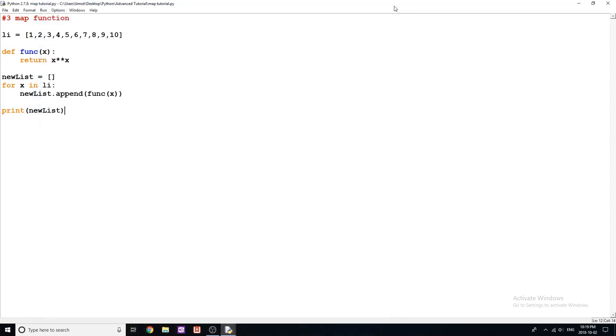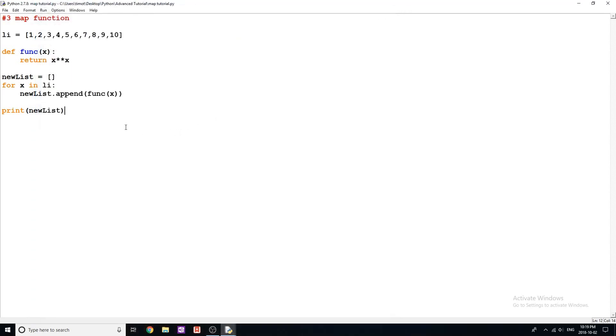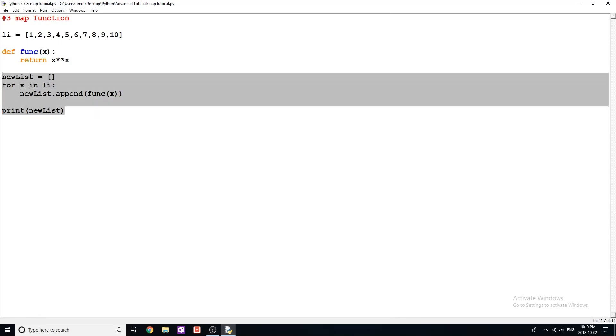Okay, so now what we want to do is use the map function to do this faster. So this is a very valid way to do this. This works fine. But I can actually shorten all four of these lines into one by using the map function. So let's go ahead and do that now.